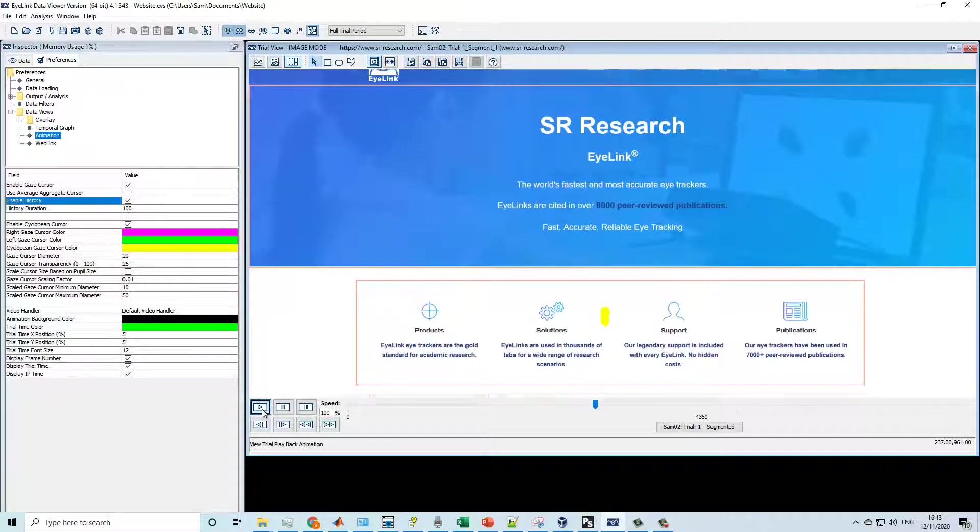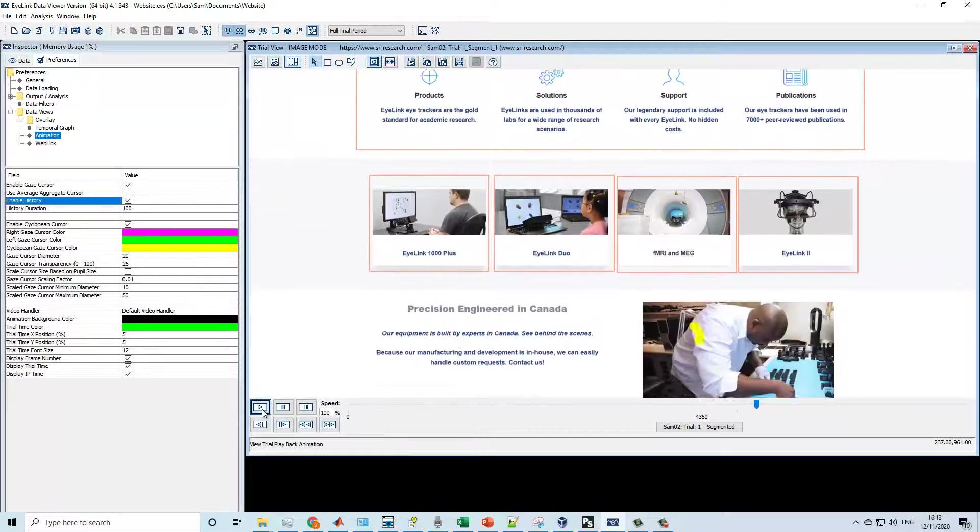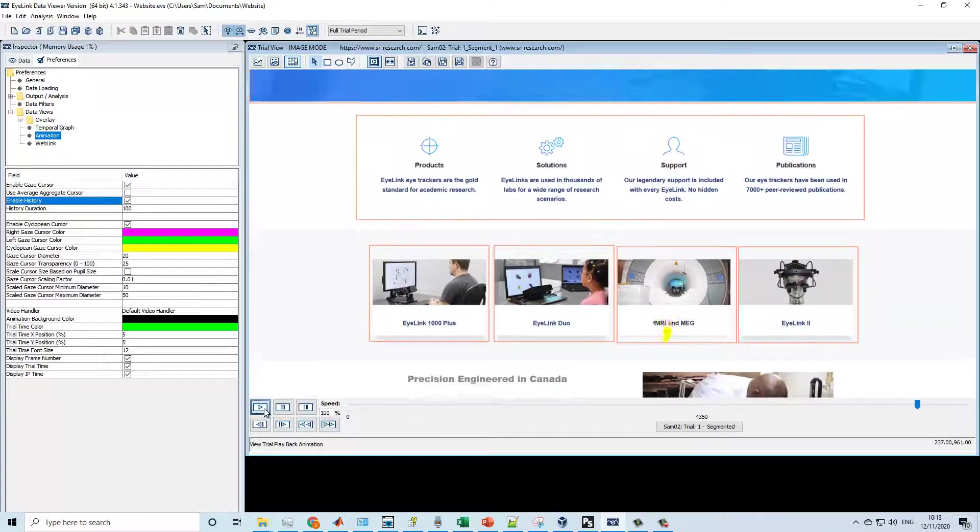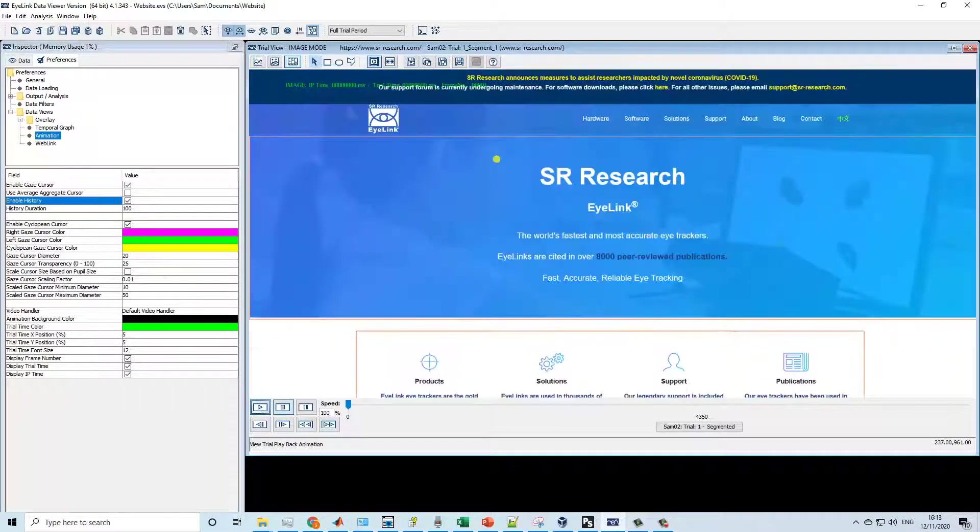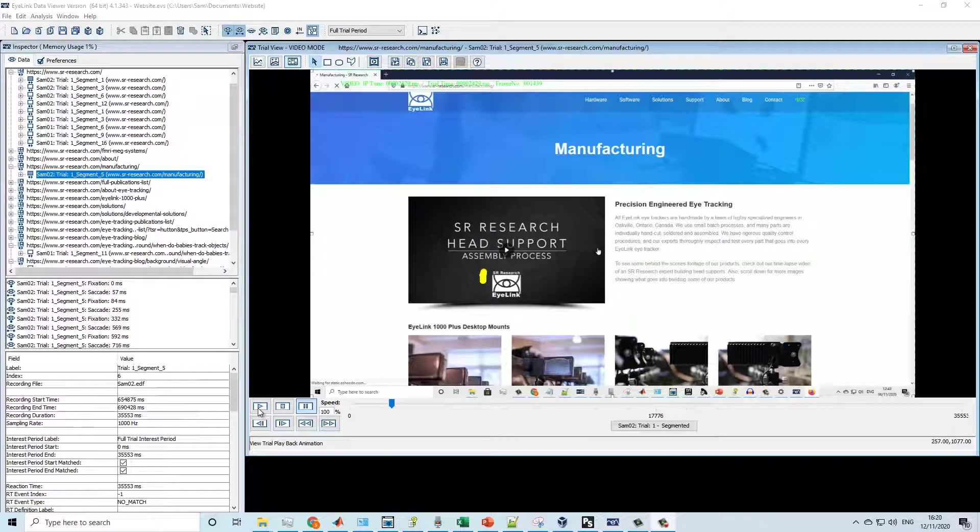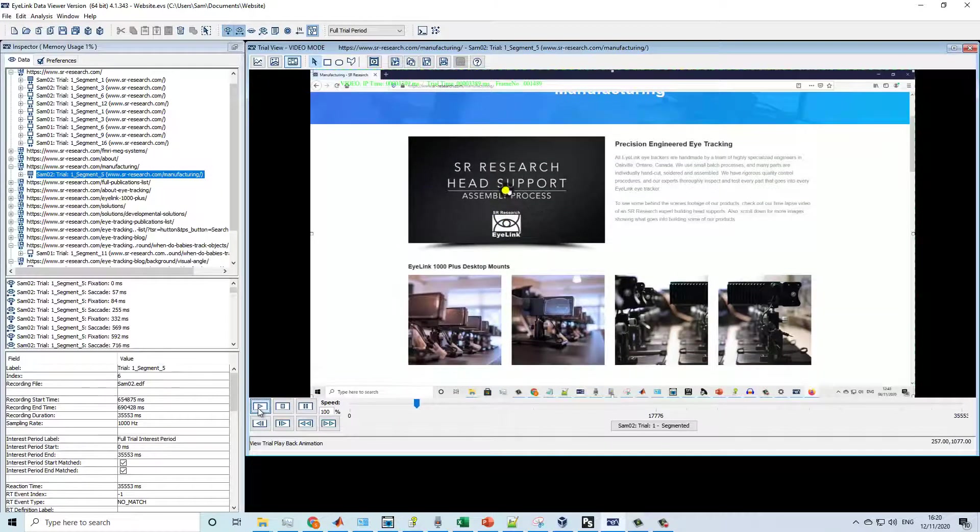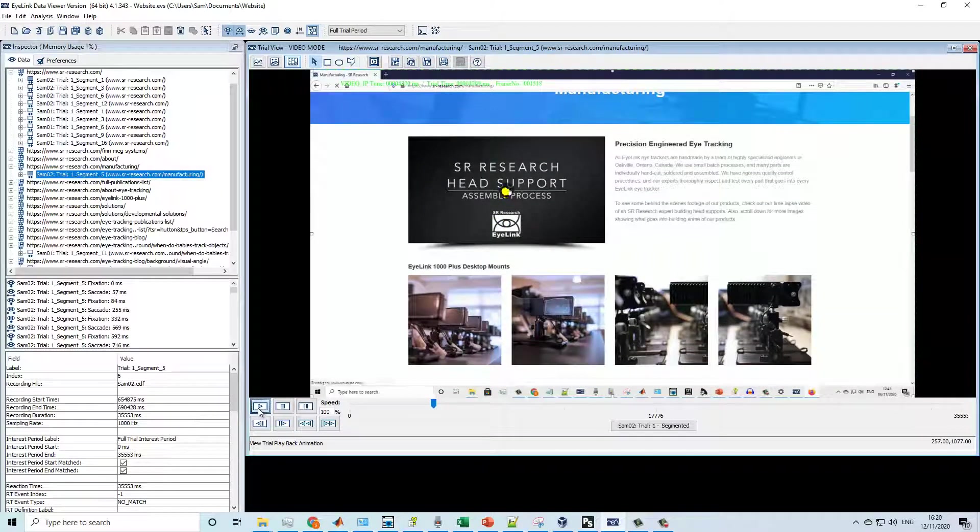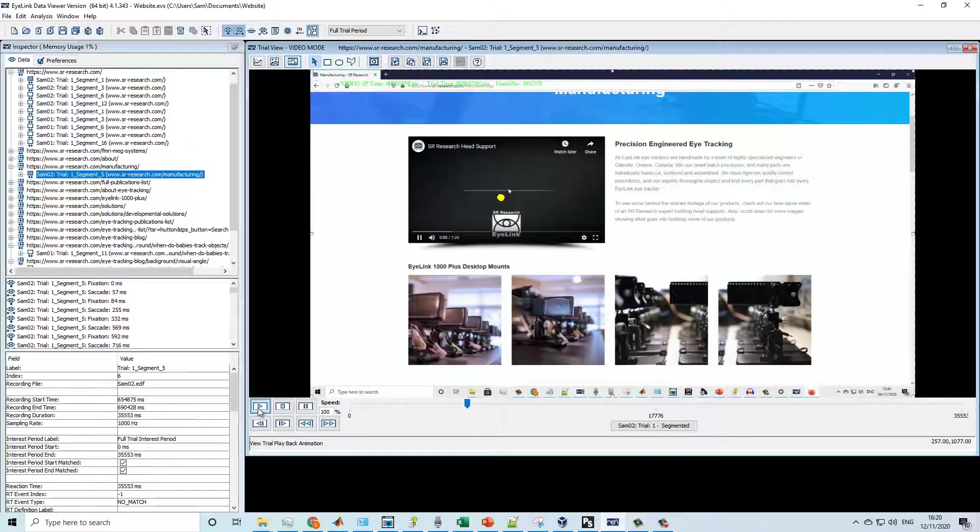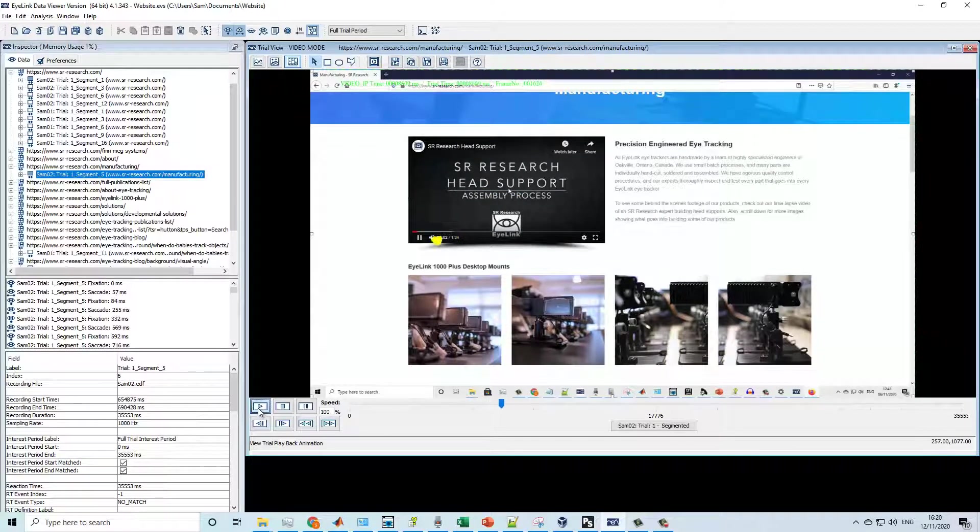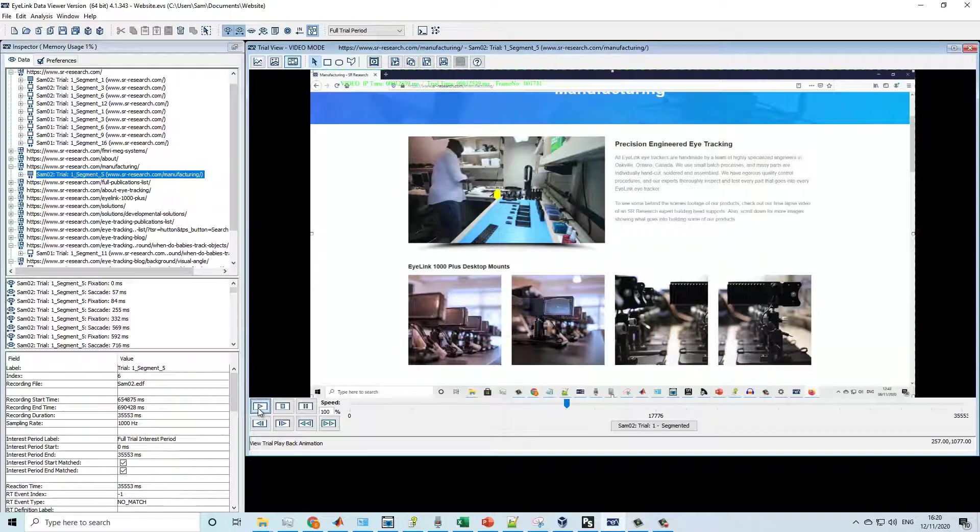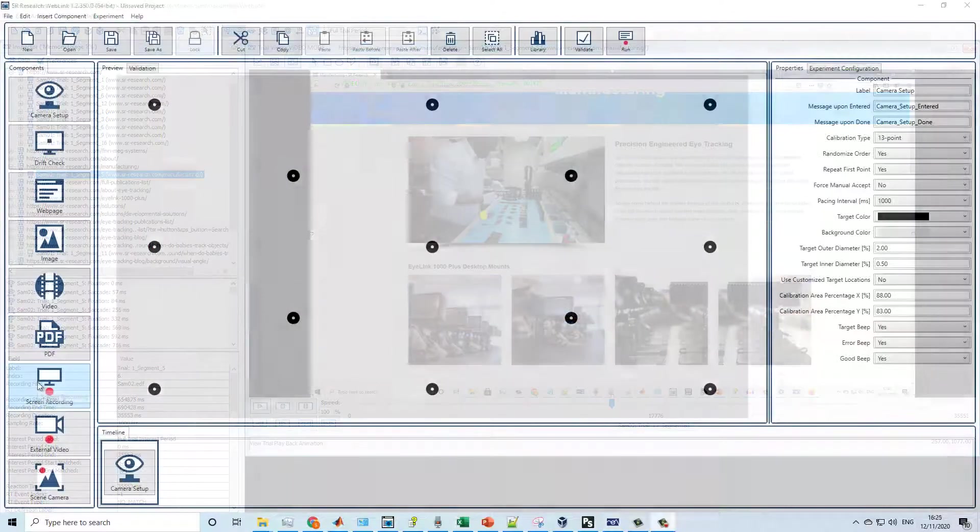Scroll compensation ensures that gaze and interest areas remain allocated to the correct screen locations as participants scroll up and down through web pages. In addition to capturing static images of web pages, WebLink also saves a video recording of the screen, preserving any dynamic web content such as videos and pop-ups. This video capture is also available in Data Viewer during playback.